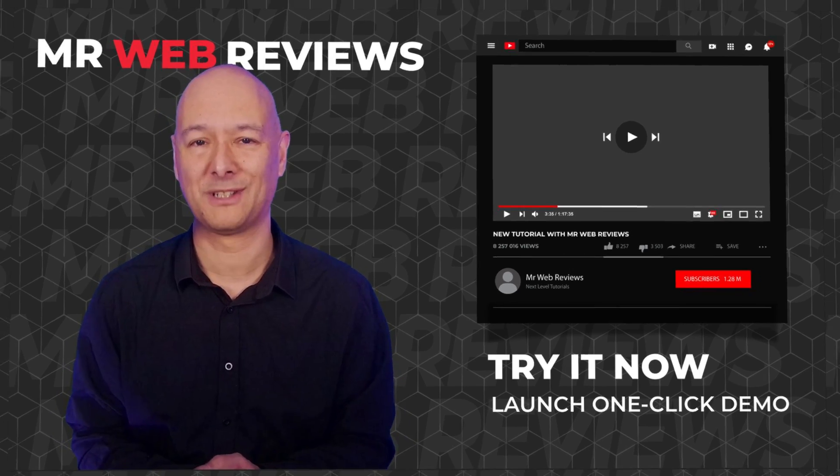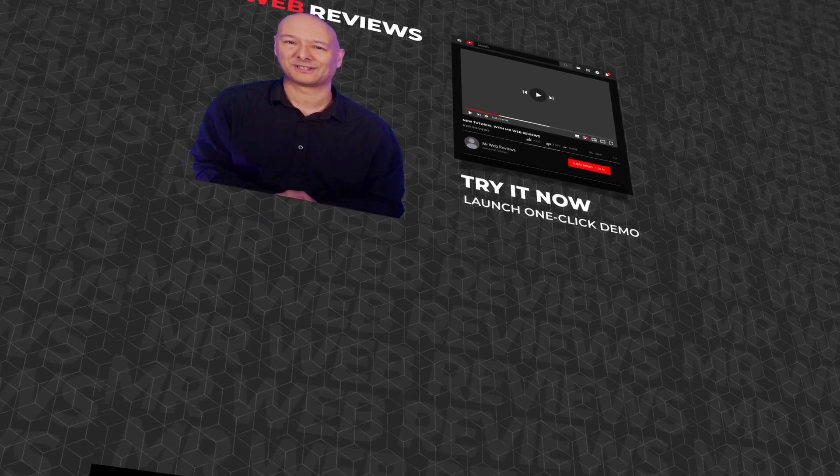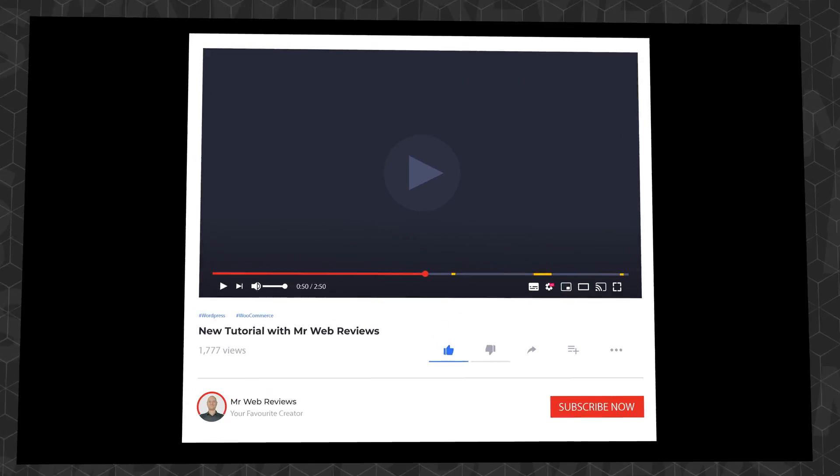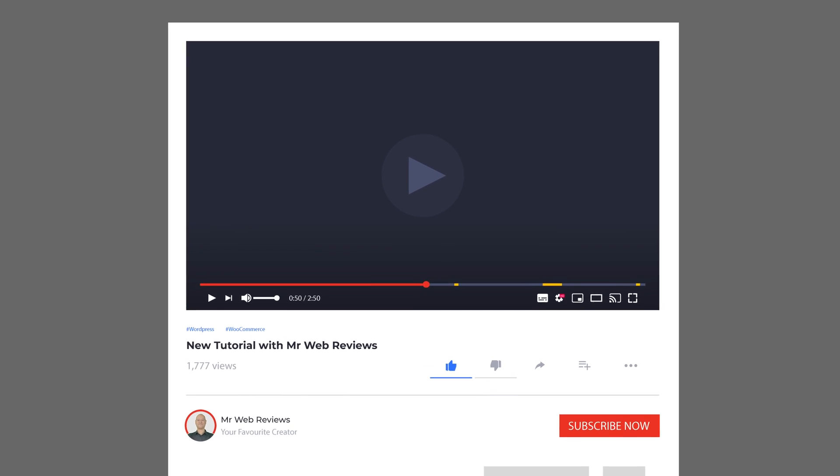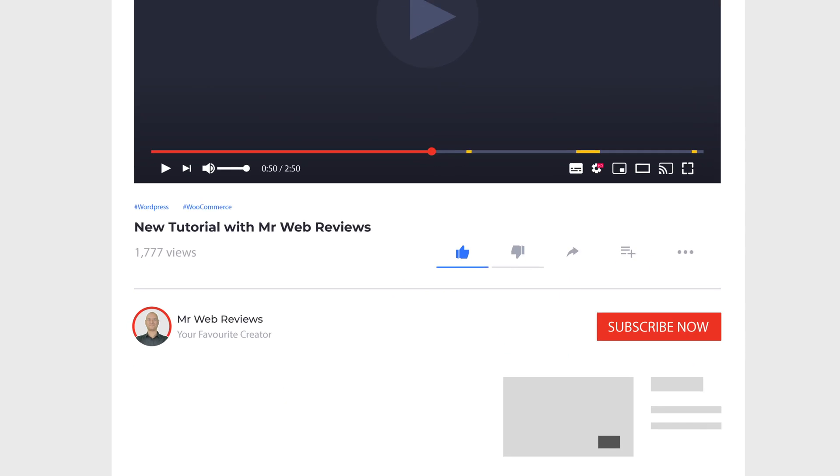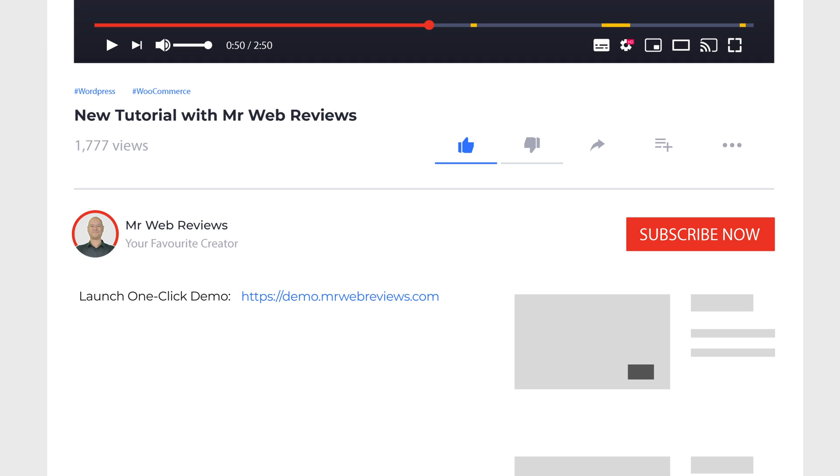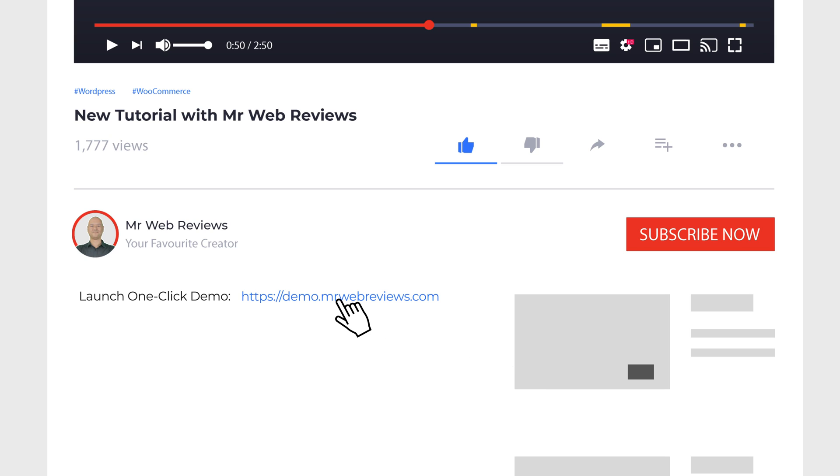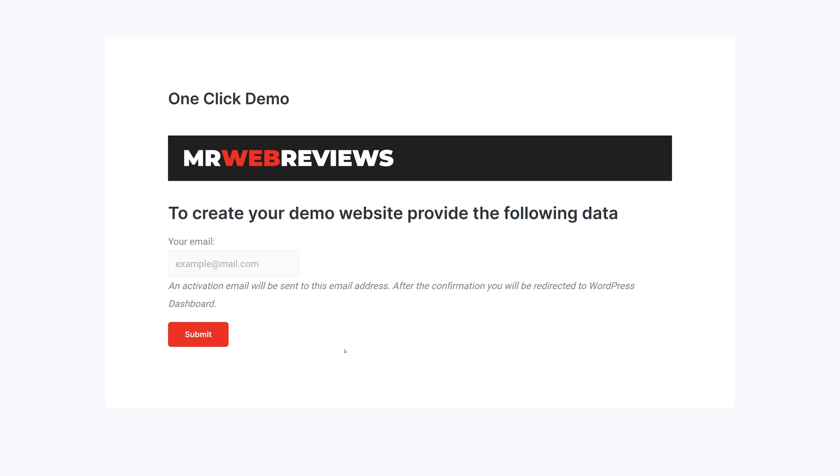This is what you will find below each video from now on. The very first line of the description will contain a link that says launch one-click demo. If you click on that link, it will bring you to the relevant page on my website mrwebreviews.com. From here all you have to do is enter your email address and click submit.